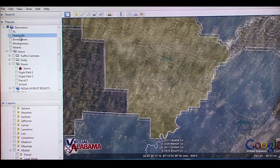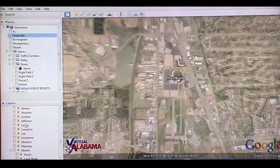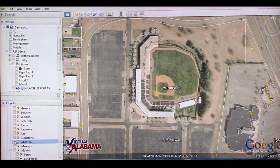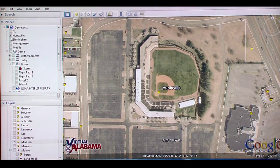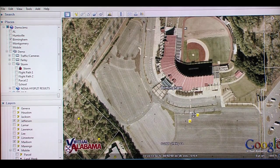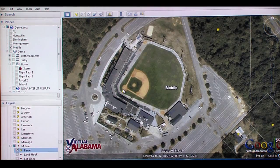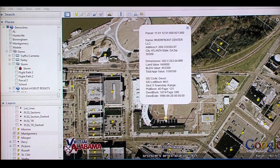Another layer in Virtual Alabama is the parcel data that is loaded for counties throughout the state. The first view shown is parcel data in Huntsville, Alabama. Parcel data contains information on the owner of the property, parcel number, and other pertinent data for the property. We now see another example of parcel data in Birmingham, and now Mobile, and finally in Montgomery.